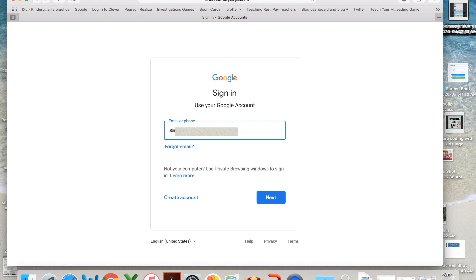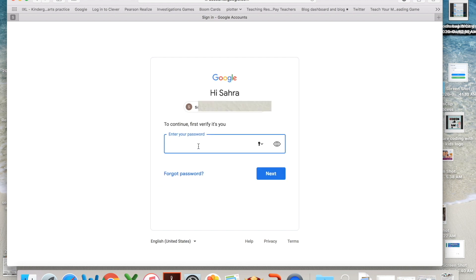Simply just put in their email and their password. Again, this password is from your teacher and you can't change it. It's going to stay with your kids forever.